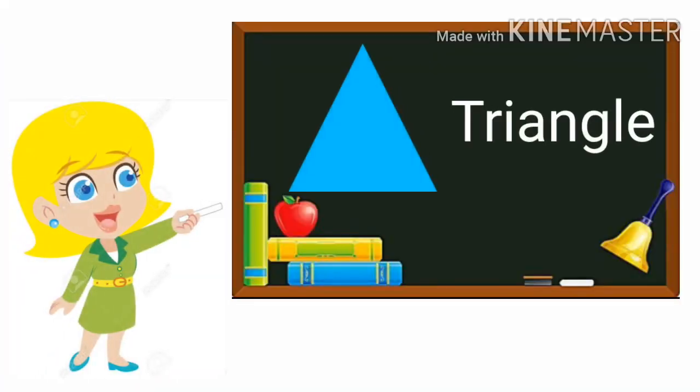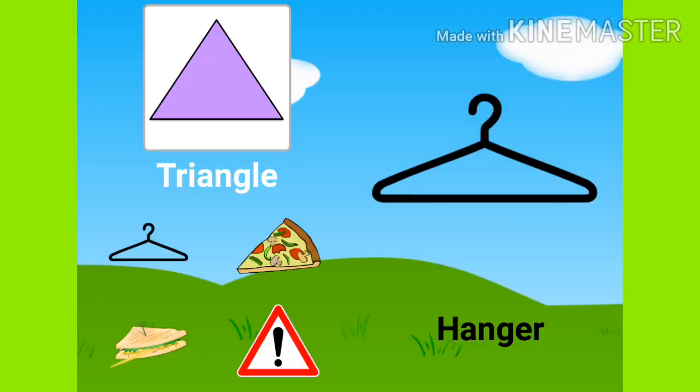T-R-I-A-N-G-L-E Triangle. Many things are triangle like hanger, pizza, sandwich and warning sign.